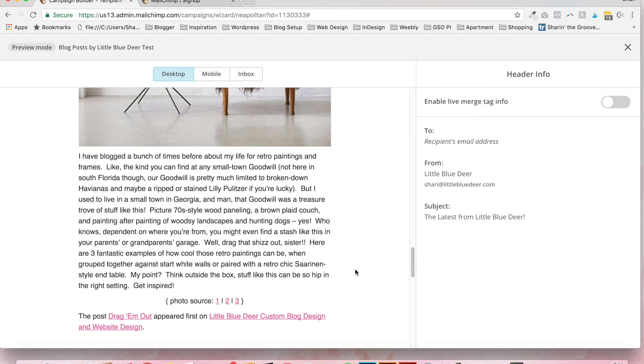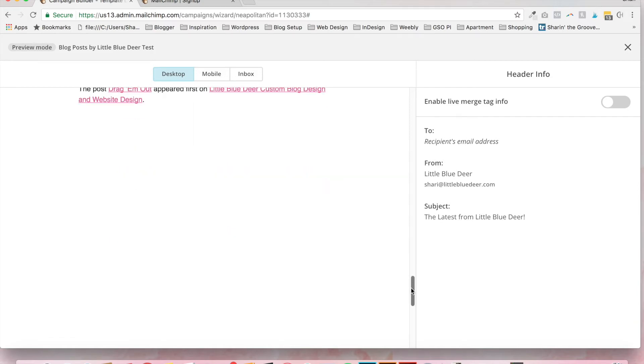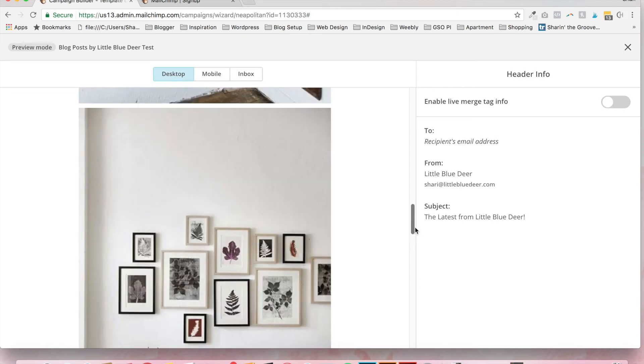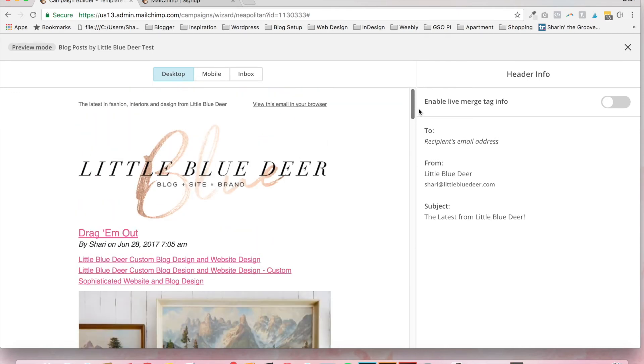We've got my content. And then down at the bottom, we've got a link to read in the browser, tweet or like. And then the social media links down here. So I know it looks confusing when you're looking at it in the editor. But when you click the preview, you can see how great it looks and how great it's going to look in people's inboxes.